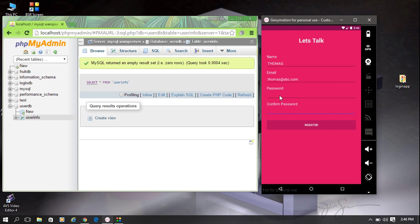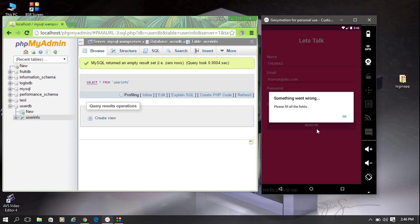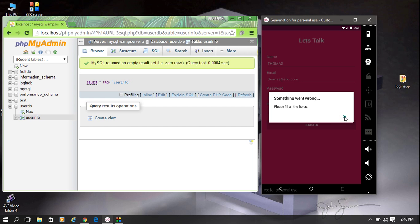The passwords are reset. Now I try to register without entering the password, and it shows an alert saying 'please fill all the fields.'